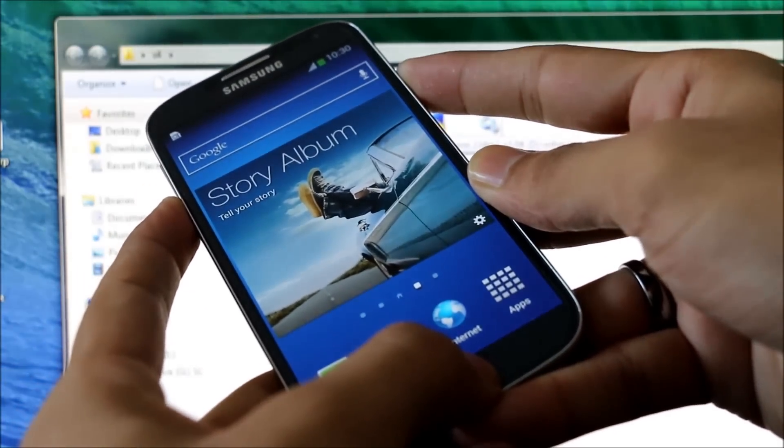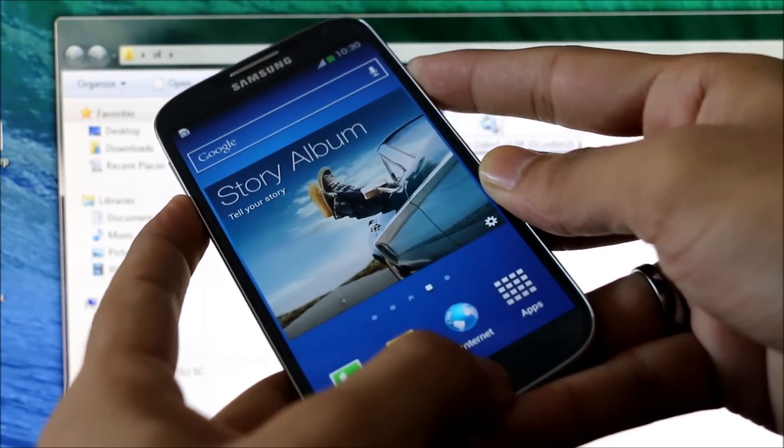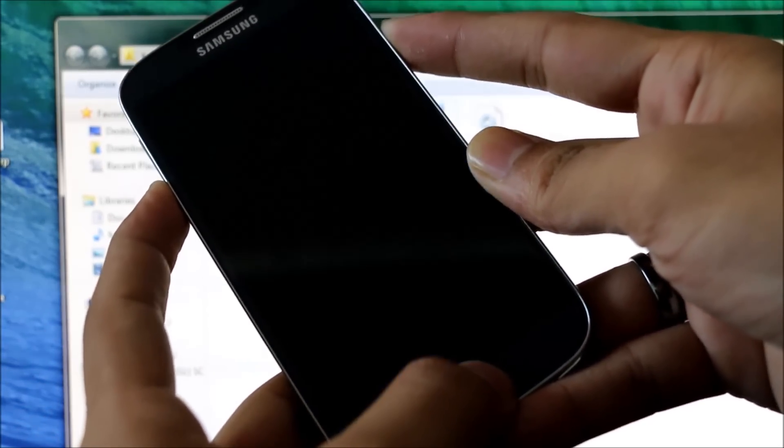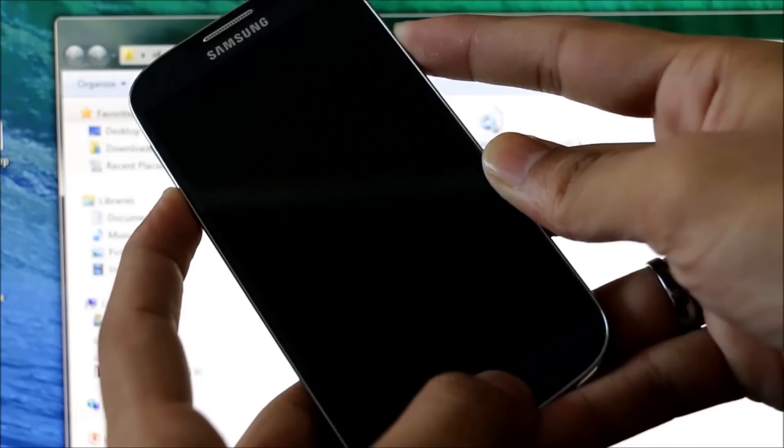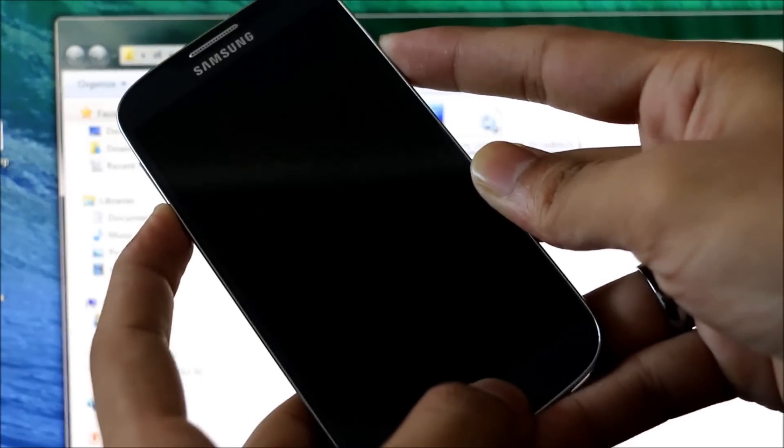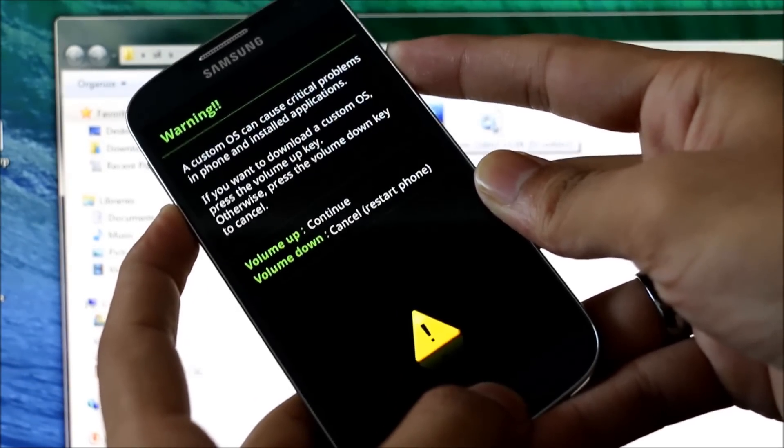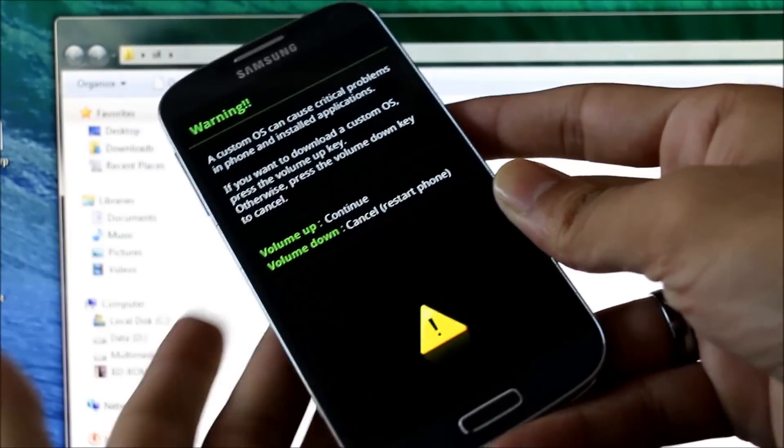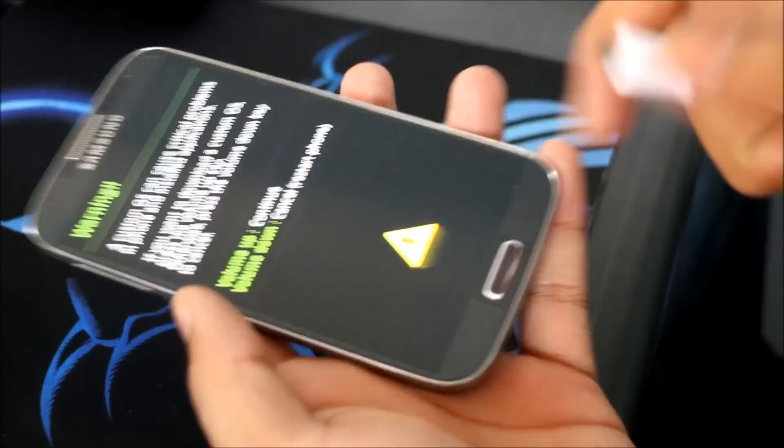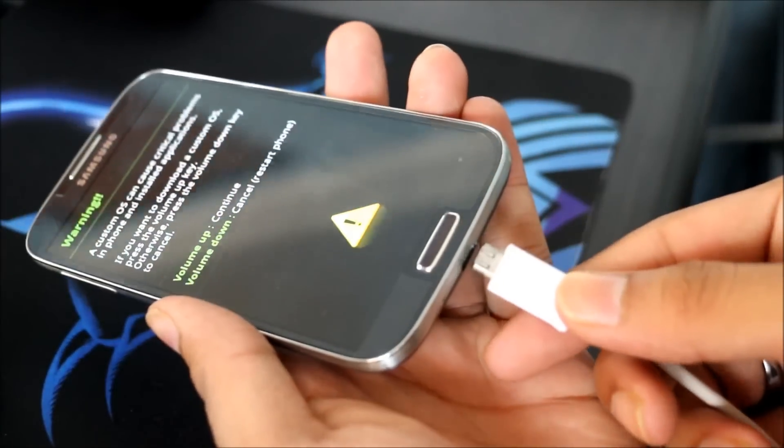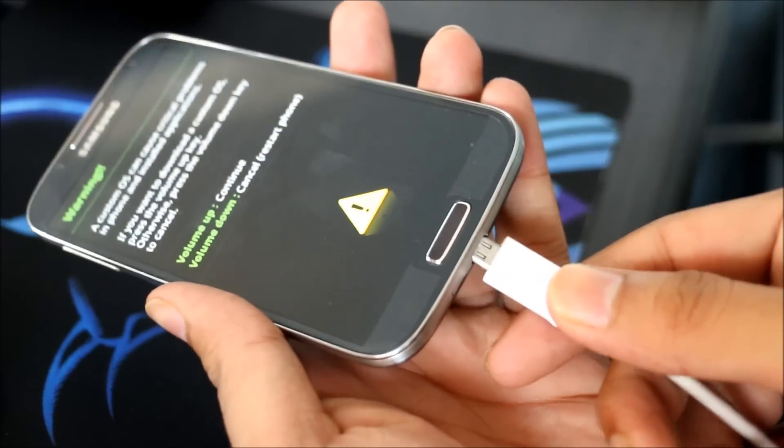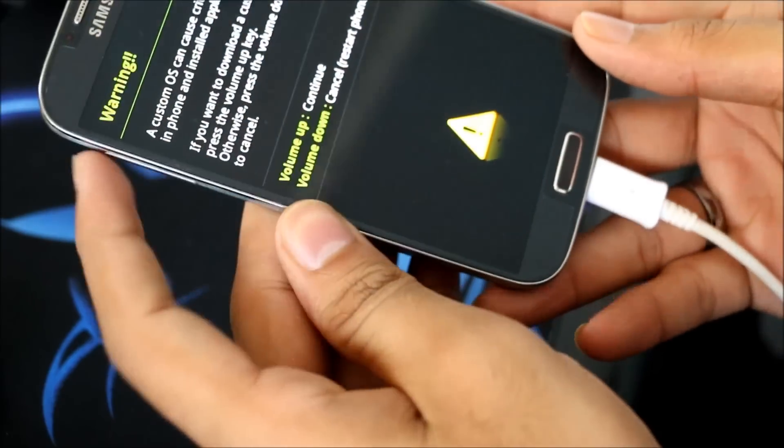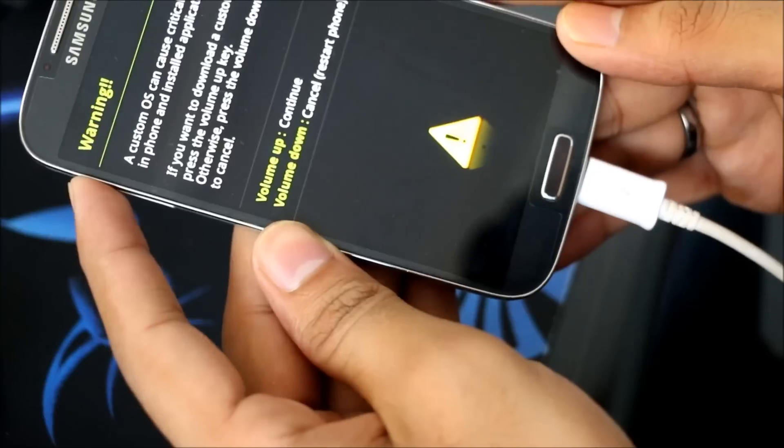You can let go of the keys once you see this. Once you see this, connect your phone to your PC via the USB cable and hit the volume up to continue. Leave your phone as it is.